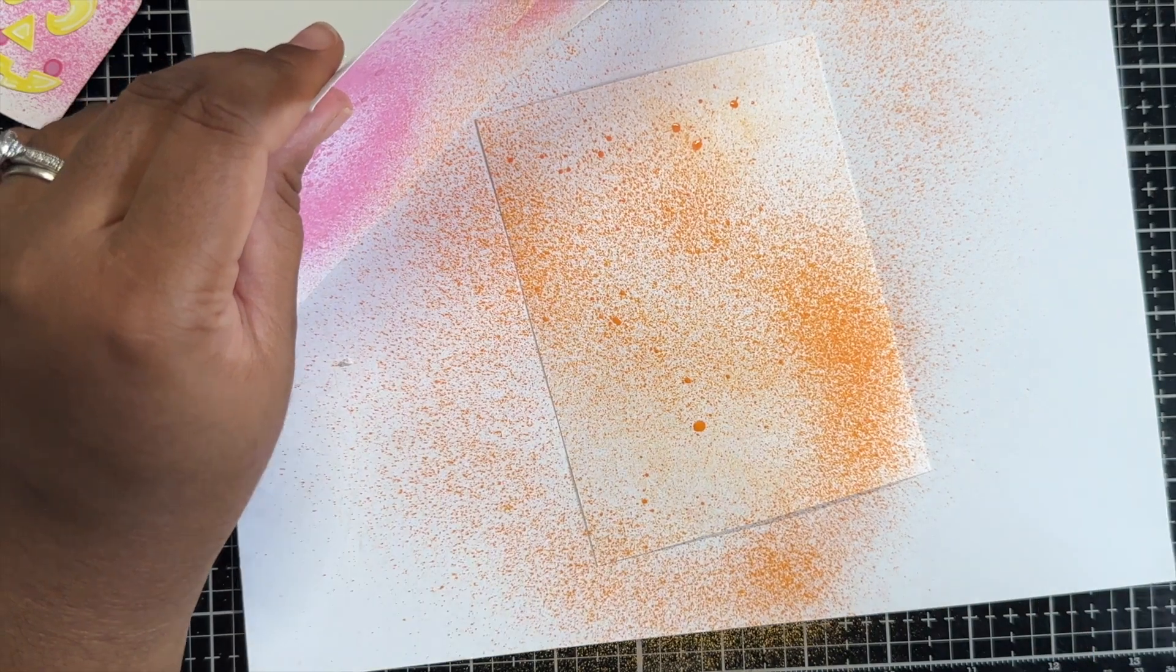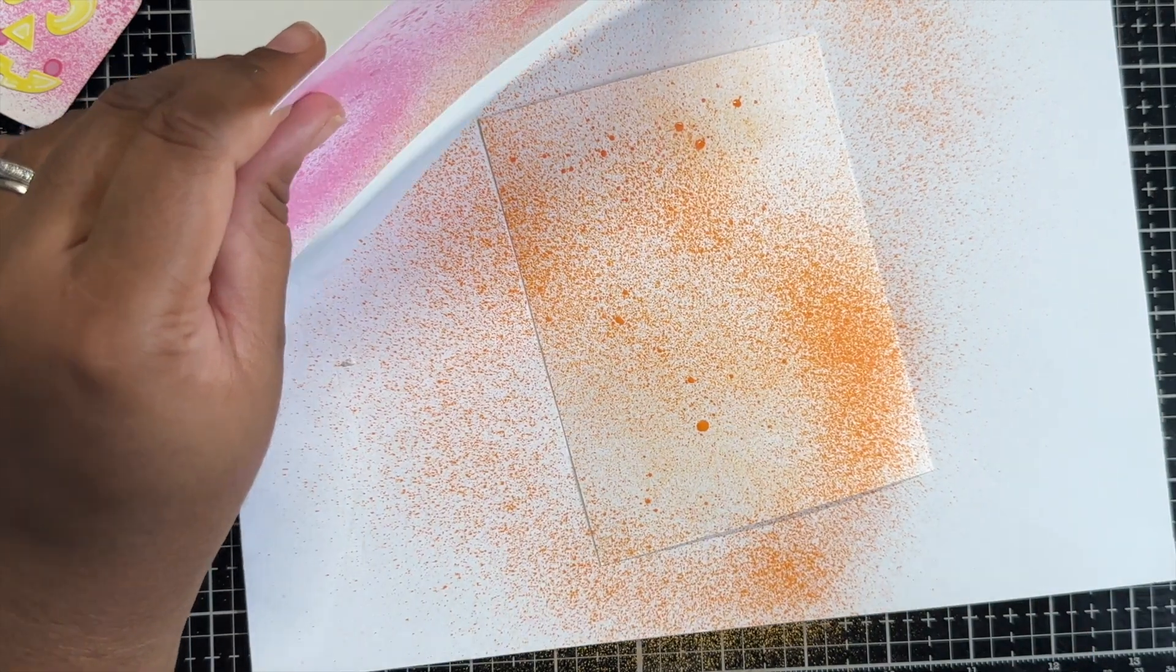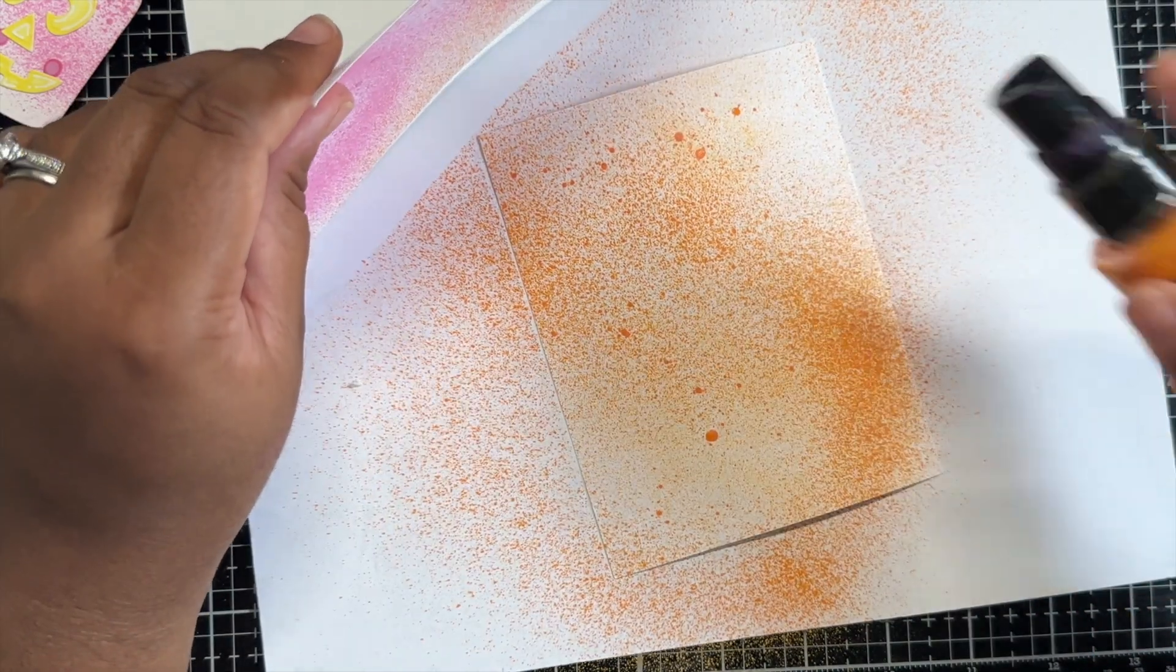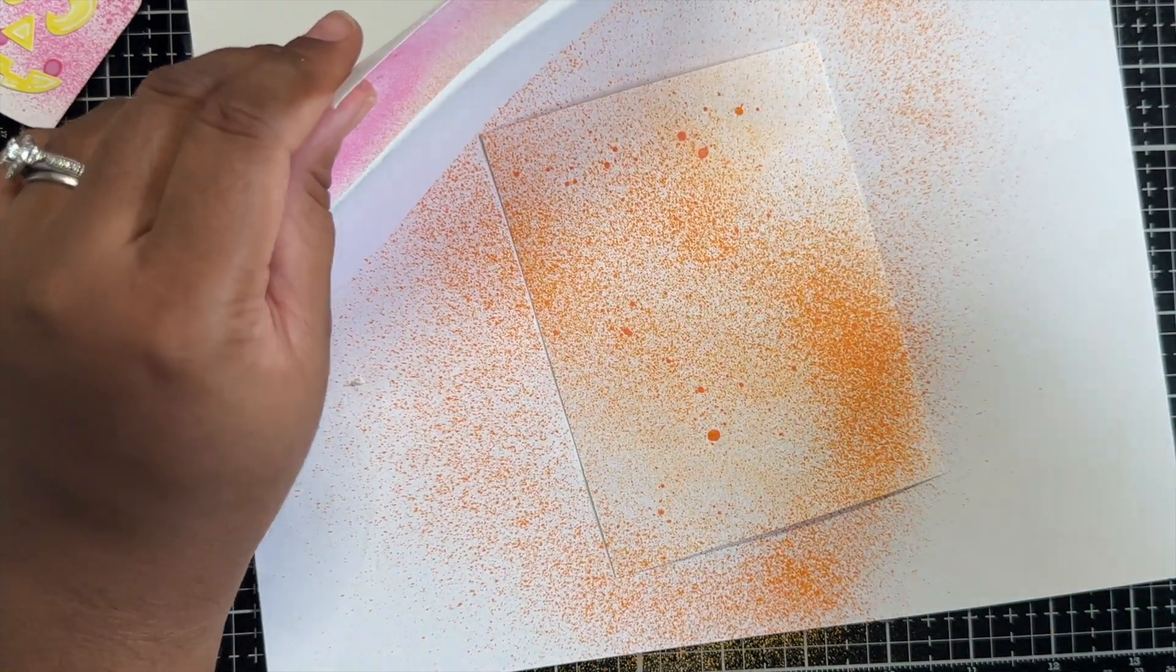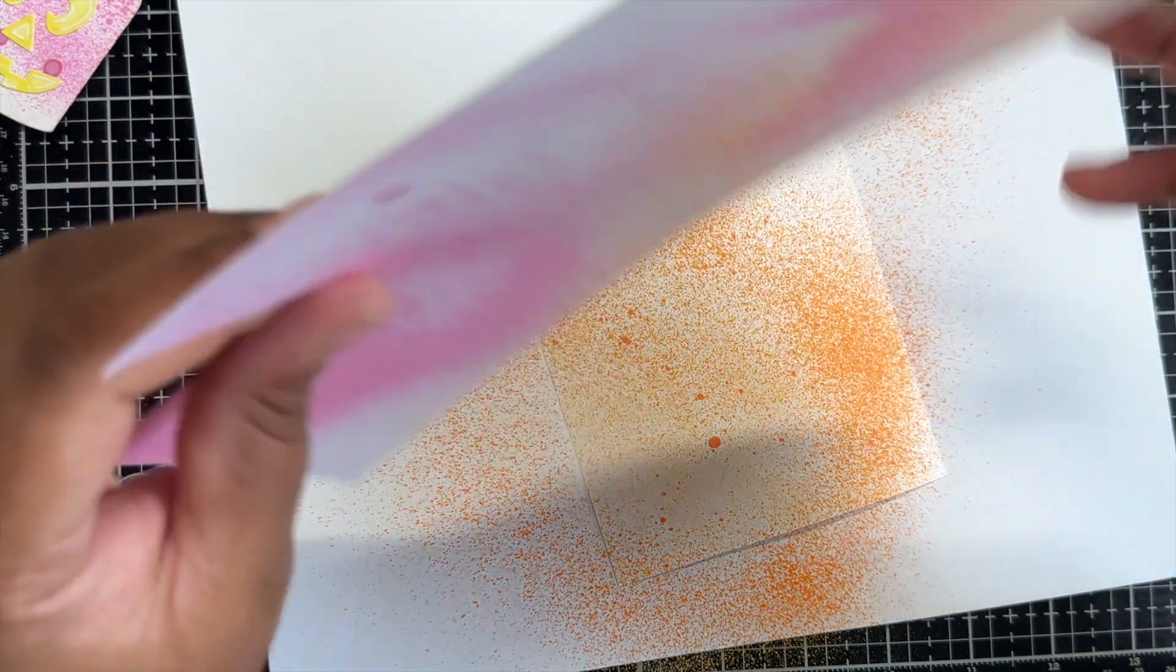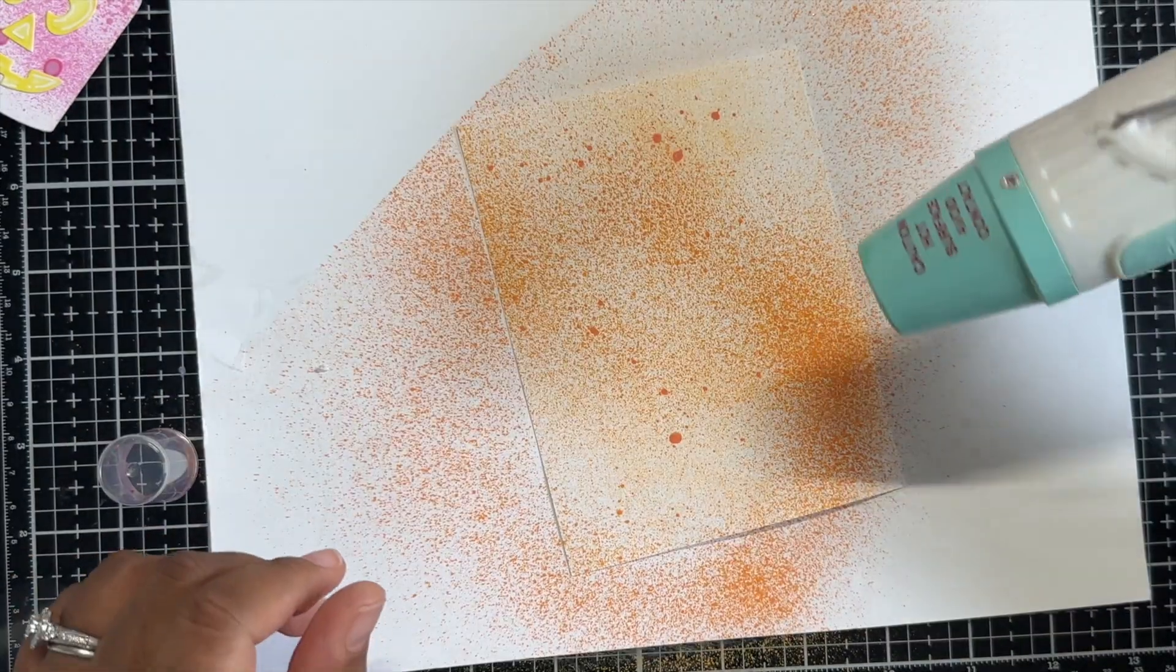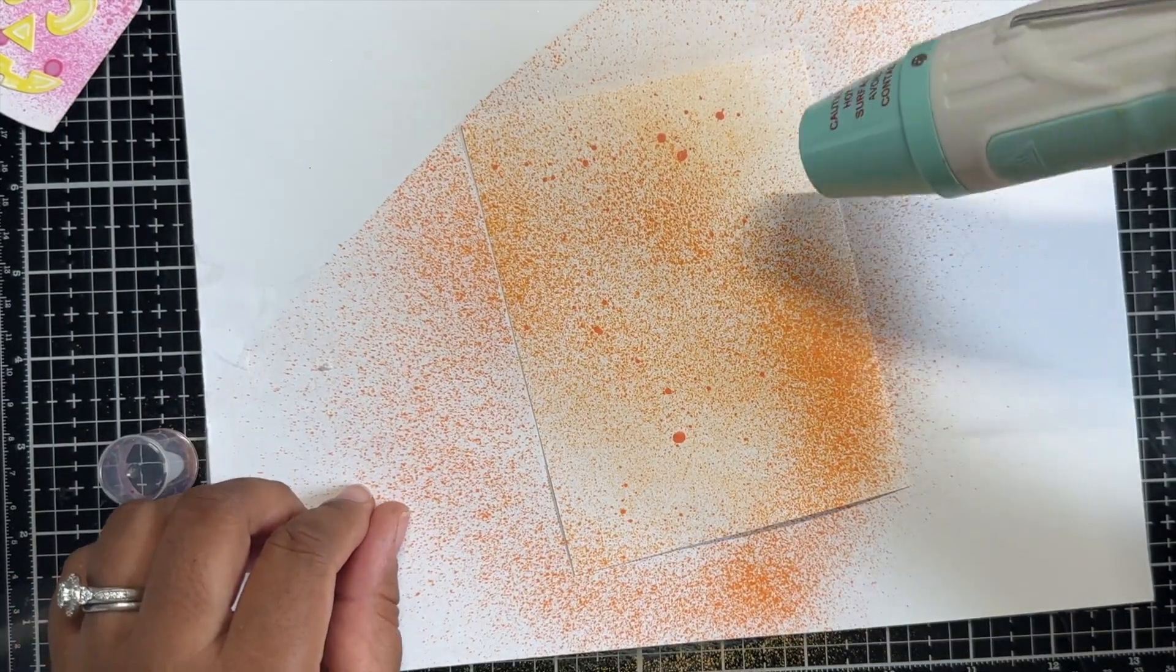Once I'm satisfied with how my sprays look, I just grab my heat tool and hit that to set all of my ink into place.